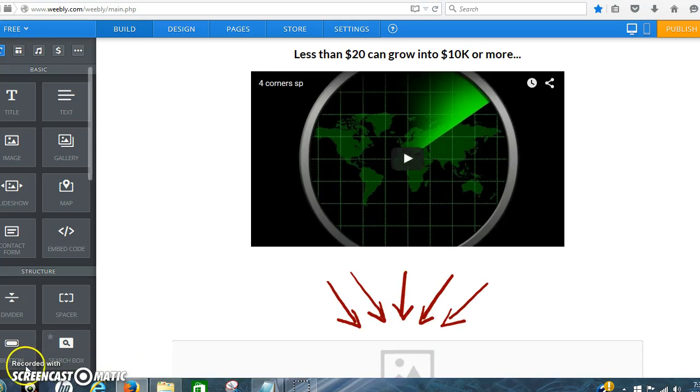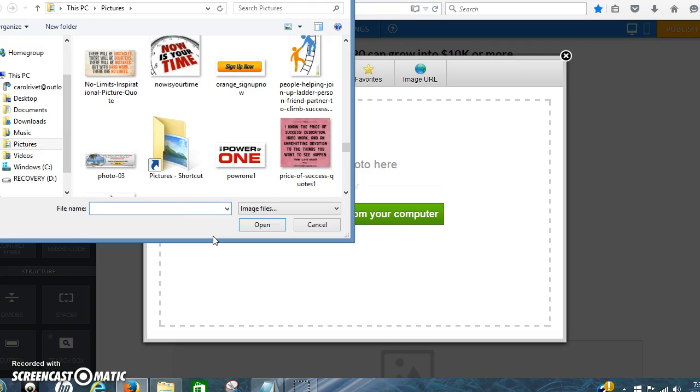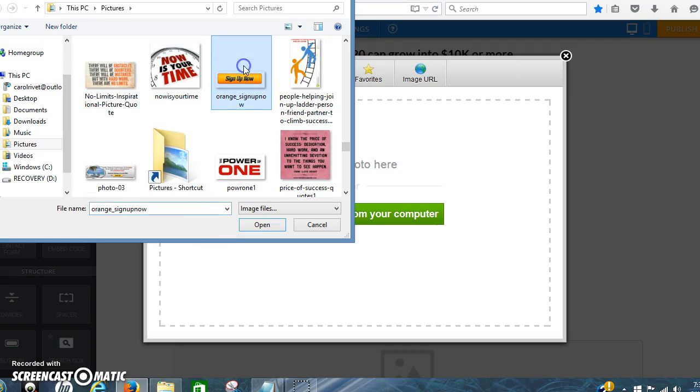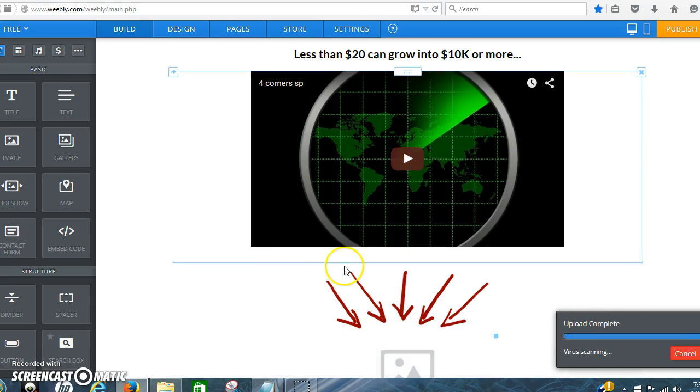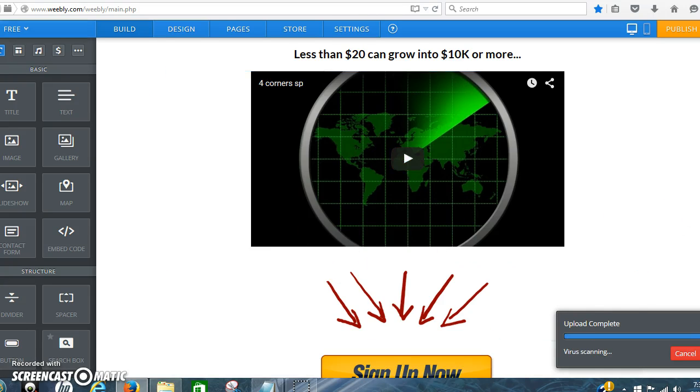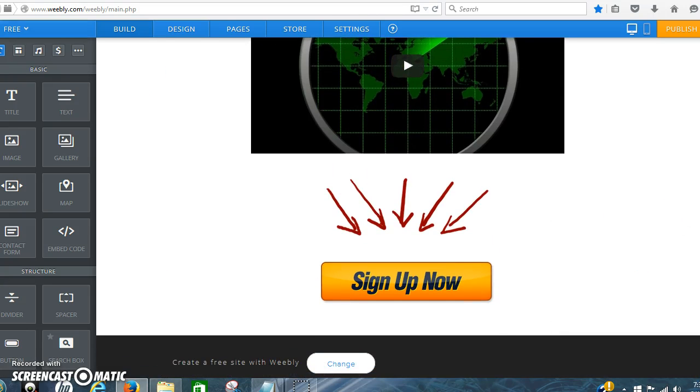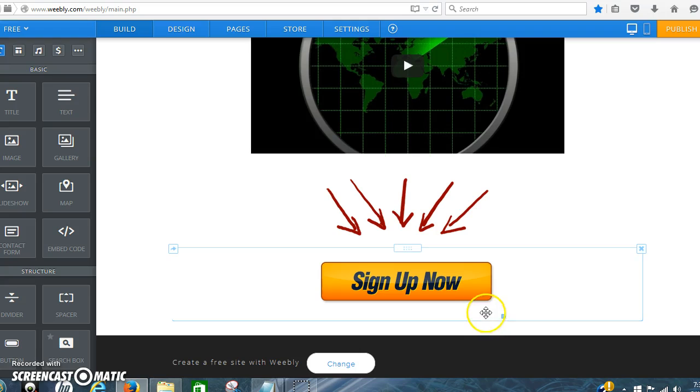Here's an image from my computer, the sign up now button. Let's click that there and enter that in there.